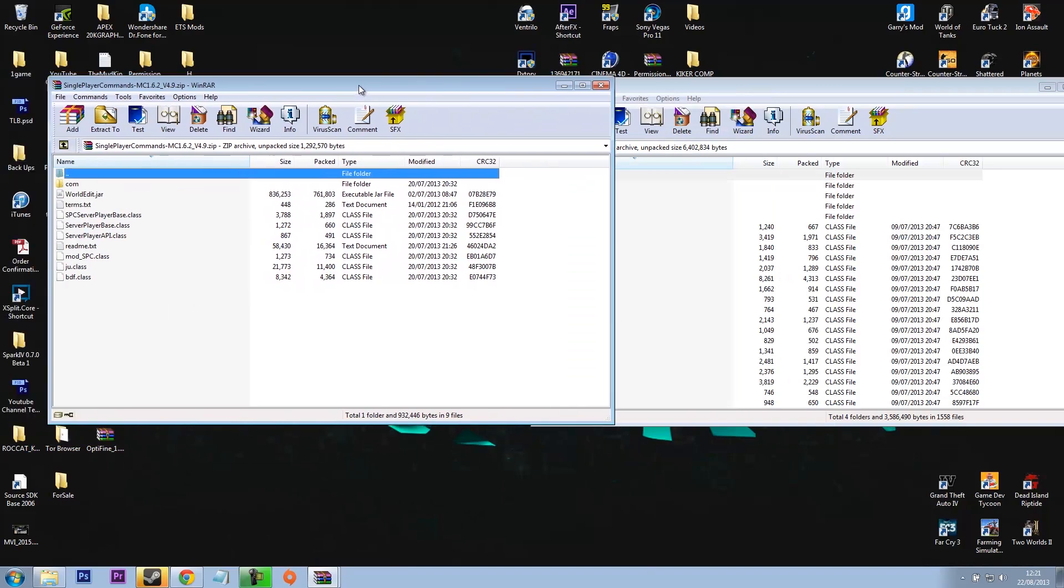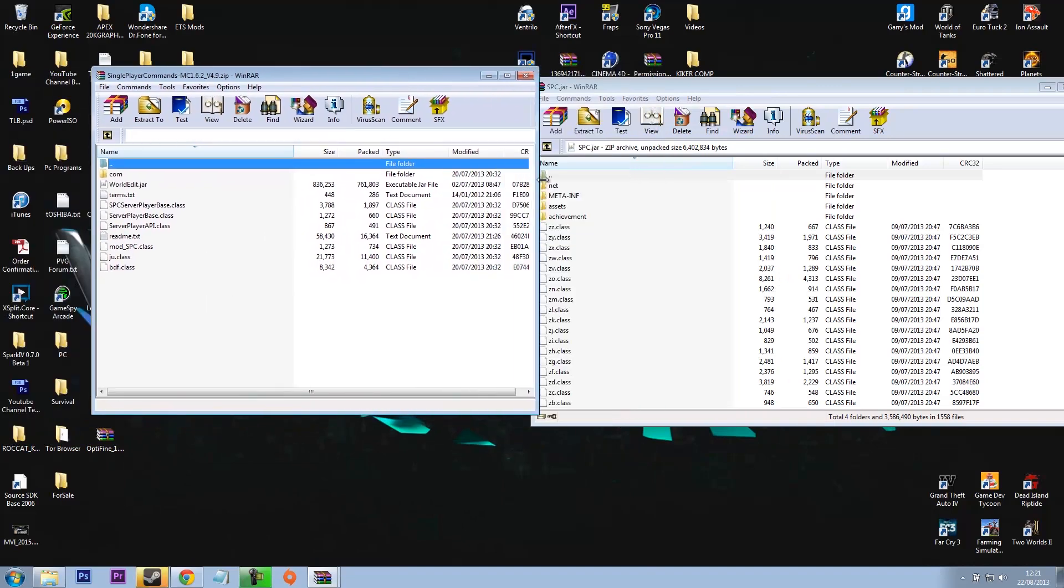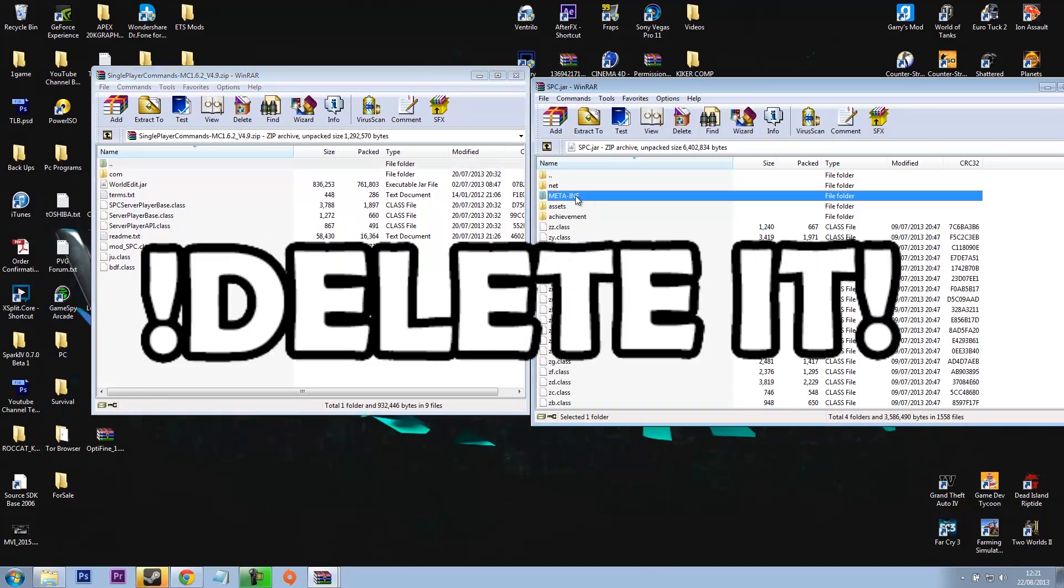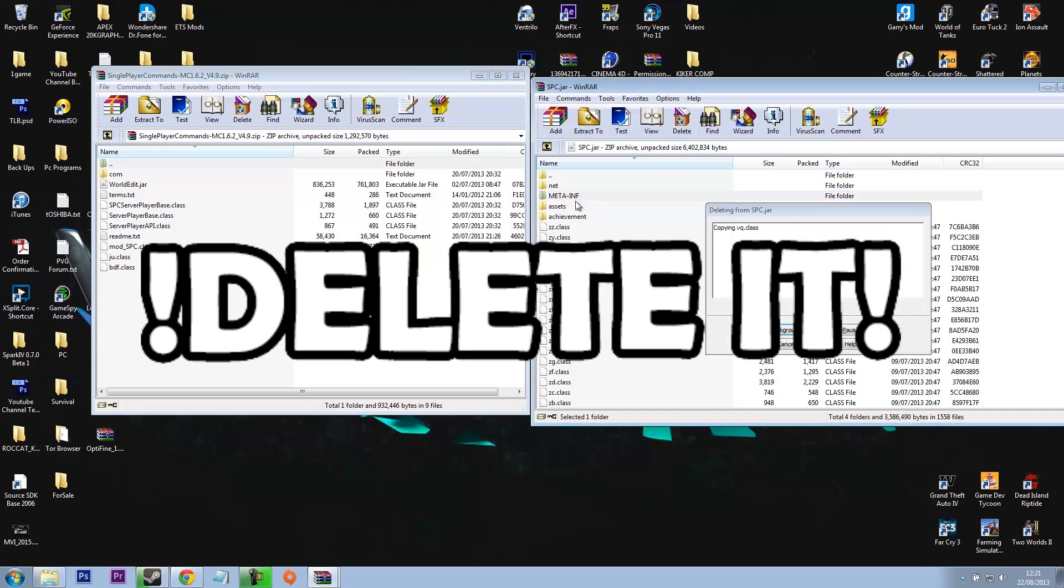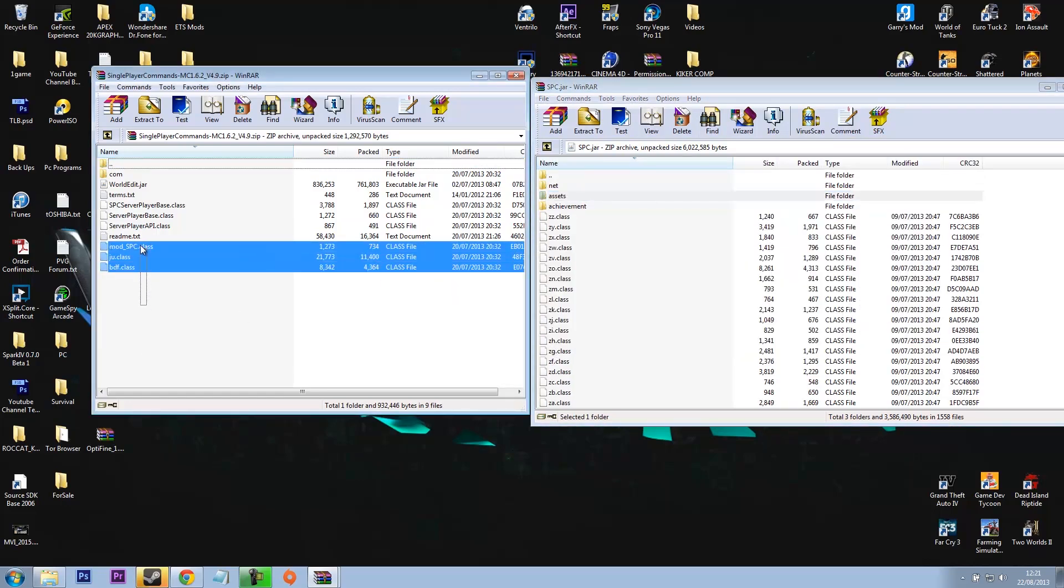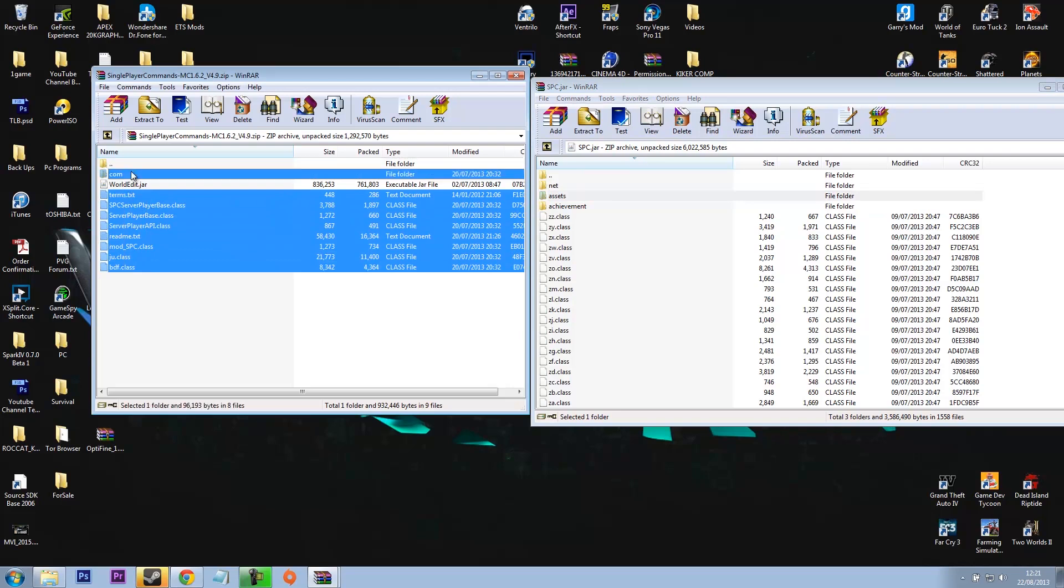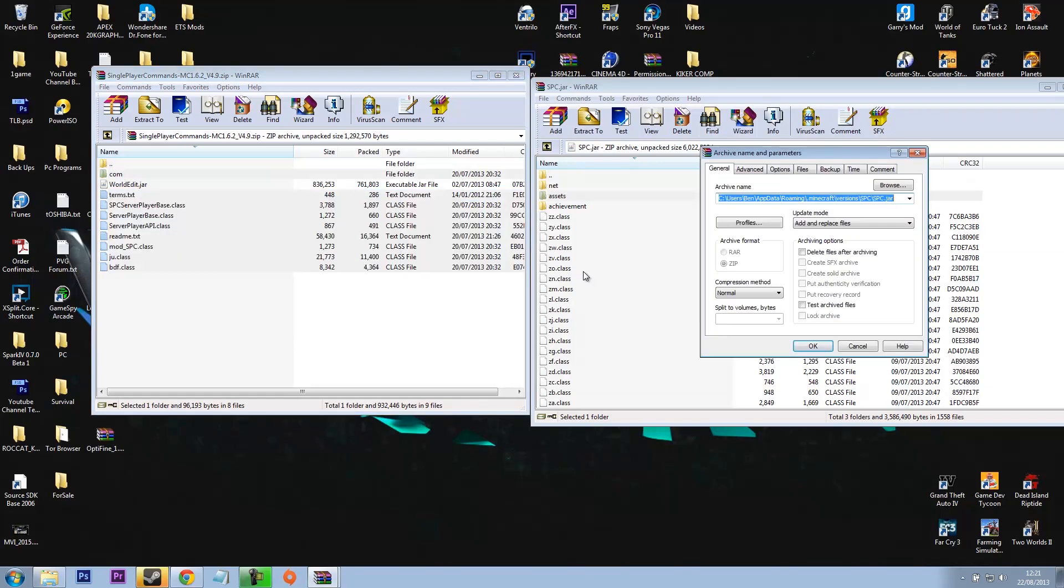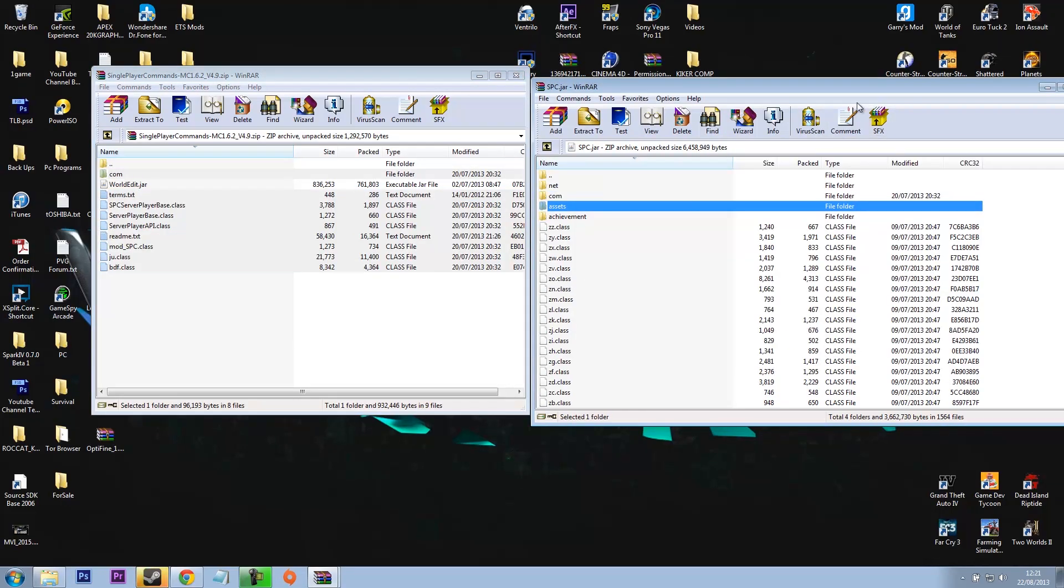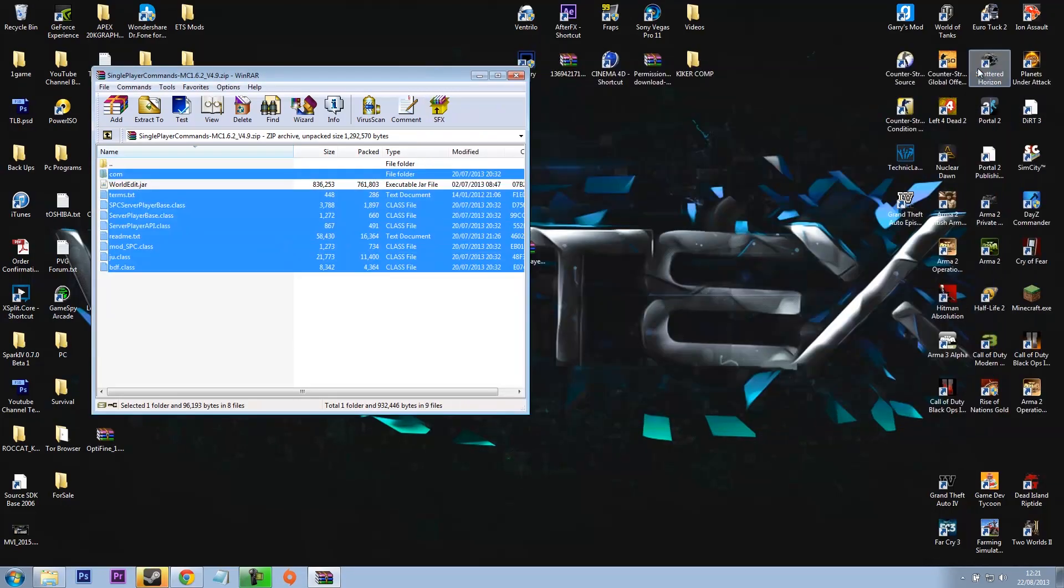Right, first thing you want to do is delete meta-inf, otherwise you'll have loads of problems when trying to run the mod. So you want to copy everything in here apart from World Edit, and then you just want to drag and drop, press OK, and there you go. We're done with this file now.